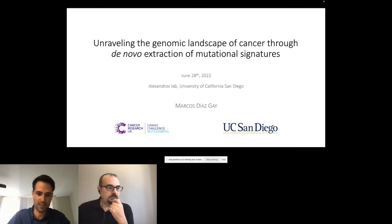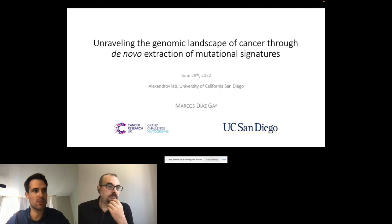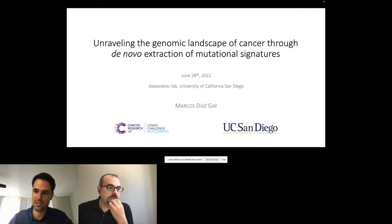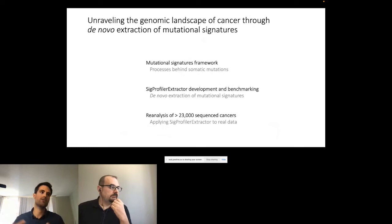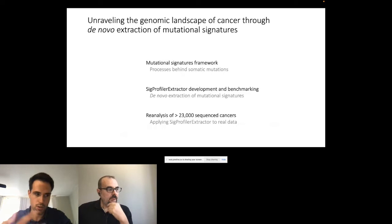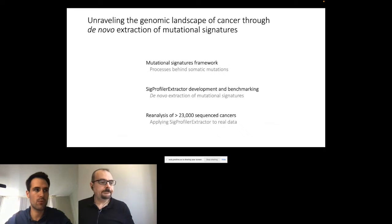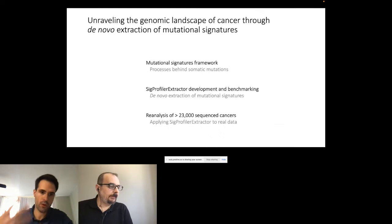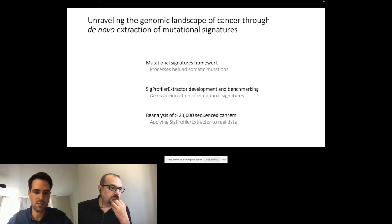We had a previous presentation about driver mutations, extremely interesting, and I will try to convince you of the importance of looking at the whole spectrum of mutations using this mutational signature methodology. I'll start with a brief overview of this methodology and the processes causing somatic mutations, then move forward with the tool we have developed and recently benchmarked, and finally provide some hints about real data we analyzed with our most recent tool.